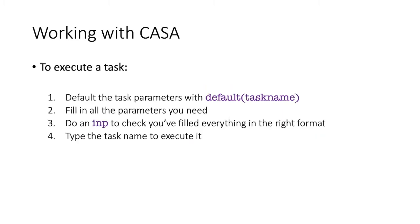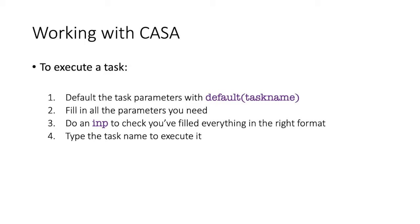Okay, now that we are happy with how to find out what the inputs are for a given task, how do we go about working with that task? So, you should do the following each time you want to run a given task first. Type default, open brackets, and the task name. This will set all the task parameters to their default value. This means that if you have used the task previously, and some of those values are already set, you're not going to accidentally use old parameter values in your next execution of that task.